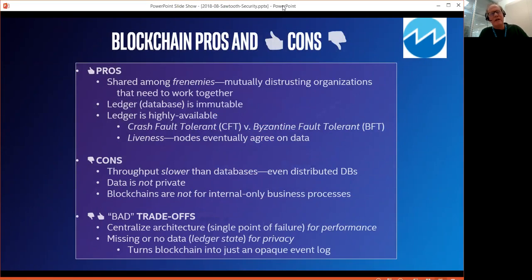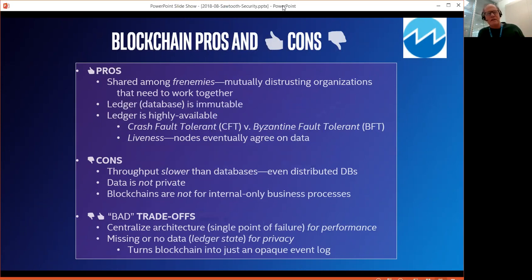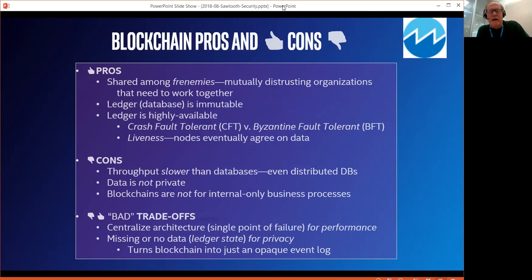What are the pros and cons? The pros are: blockchain technology allows sharing among what I call 'frenemies' — mutually distrusting organizations that need to work together. They trust each other a little bit, but not totally. So they use a shared database, that is a ledger, that is immutable. The ledger is highly available. It is fault tolerant — it could be crash fault tolerant, that is, withstand errors and faults, or Byzantine fault tolerant, withstand a bad or malicious actor who intentionally does damage. There's also a concept of liveness: the nodes in a blockchain network will eventually agree on the data and transactions.